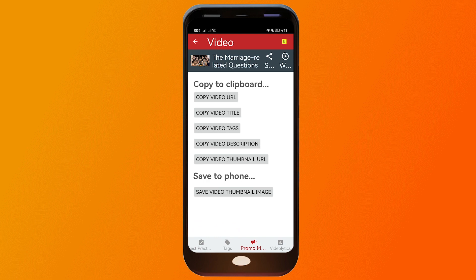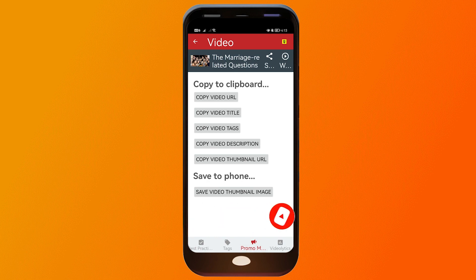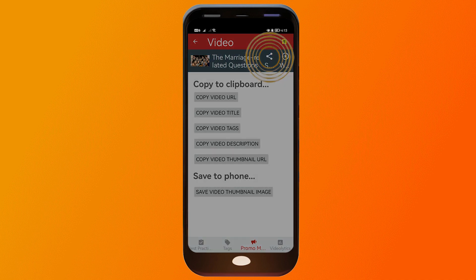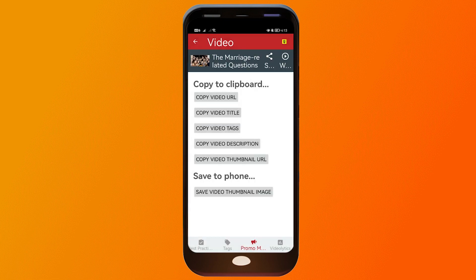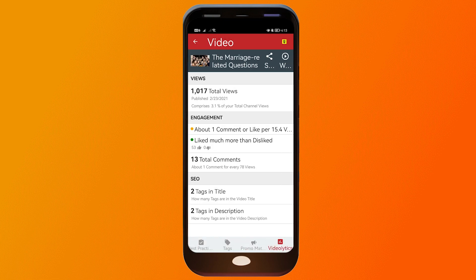You also have promo materials here — you can copy the video URL, title, tags, video description, and even the thumbnail URL, then send these to anyone. You can also click the share button to share directly with people.